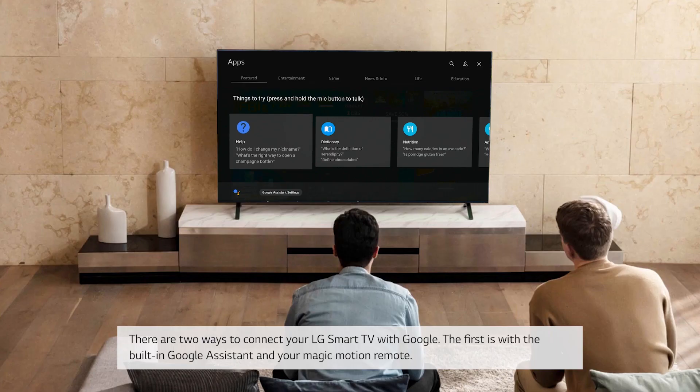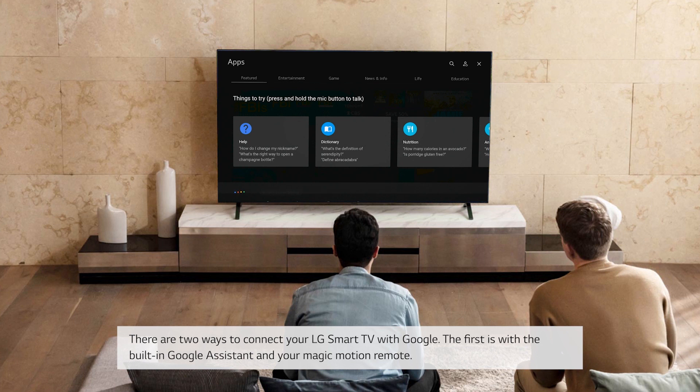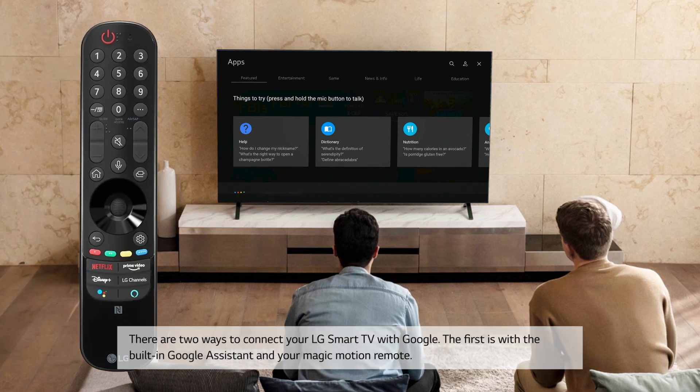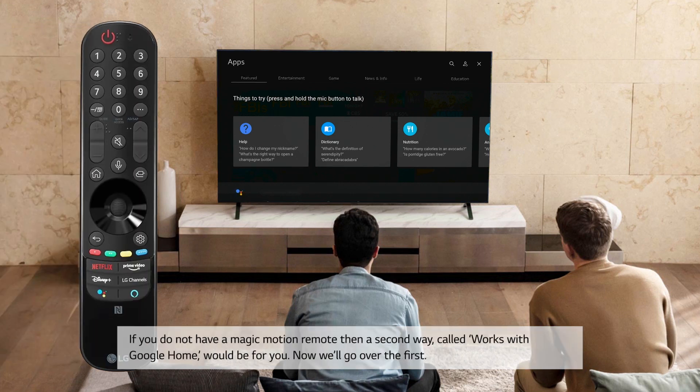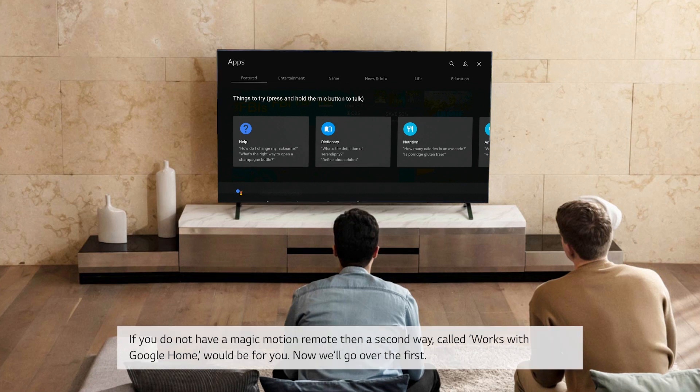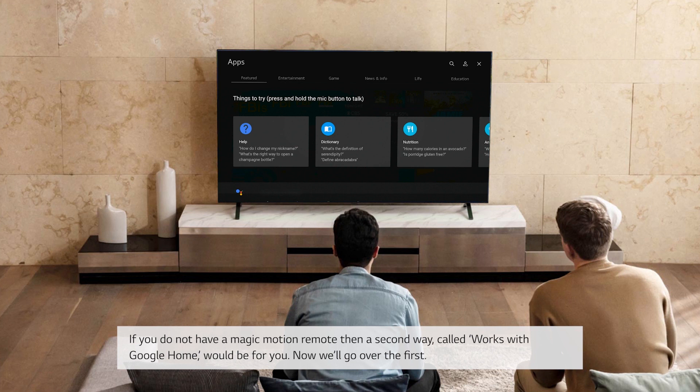There are two ways to connect your LG Smart TV with Google. The first is with the built-in Google Assistant and your Magic Motion remote. If you do not have a Magic Motion remote, then a second way, called Works with Google Home, would be for you. Now we'll go over the first.